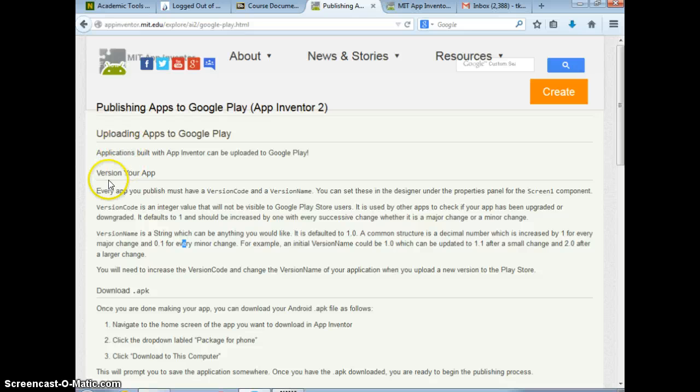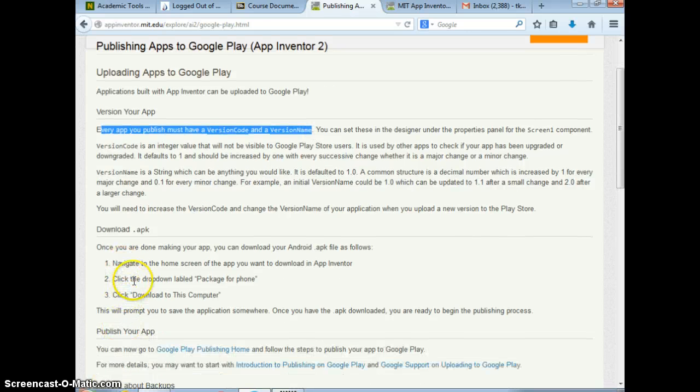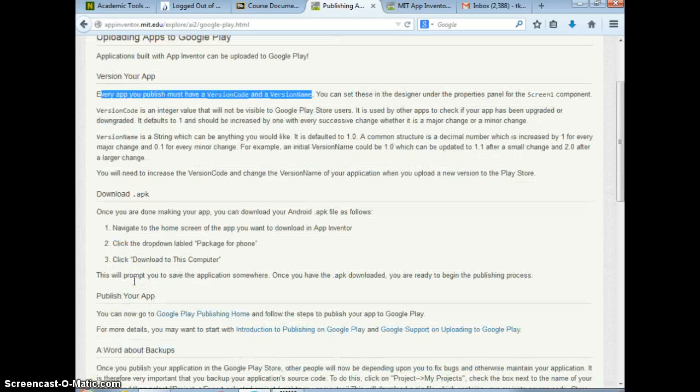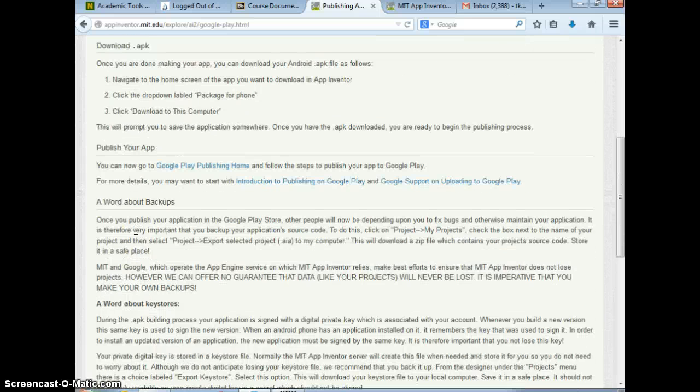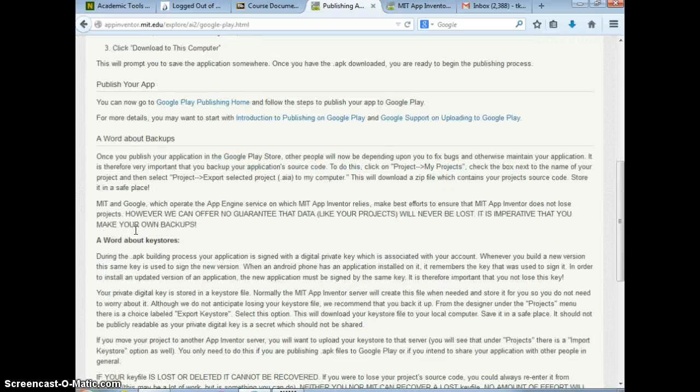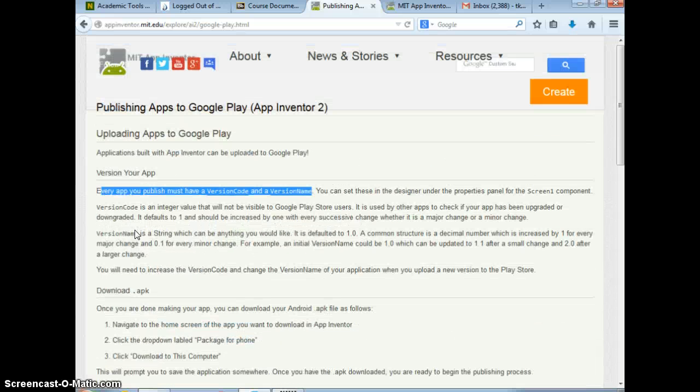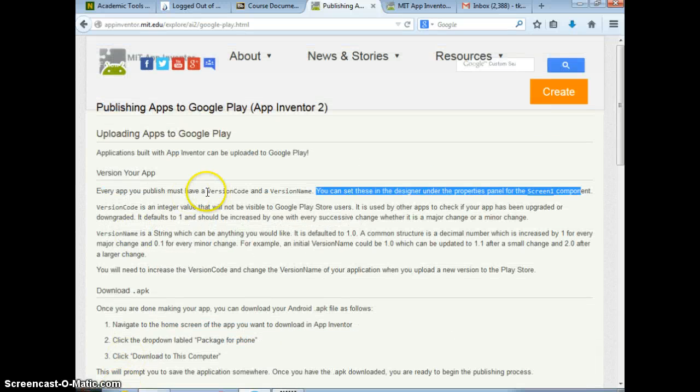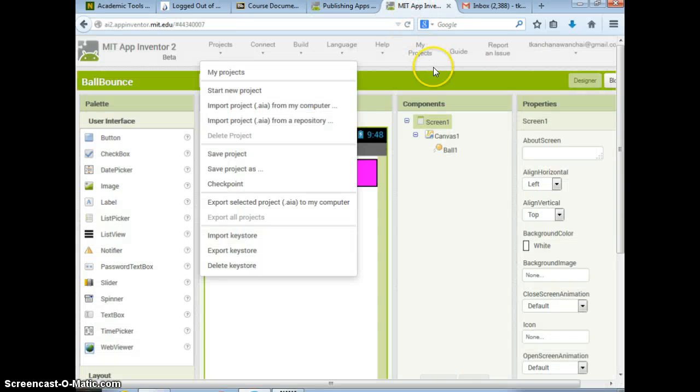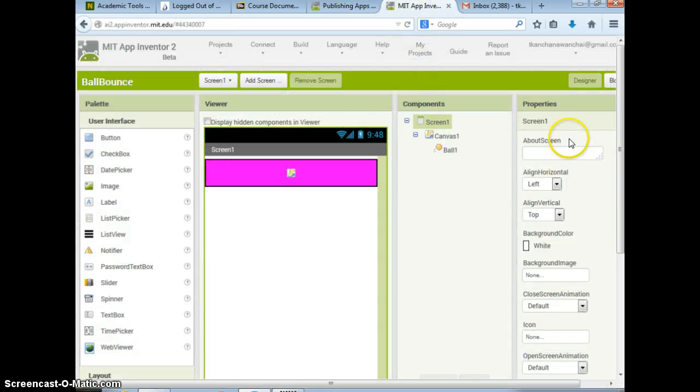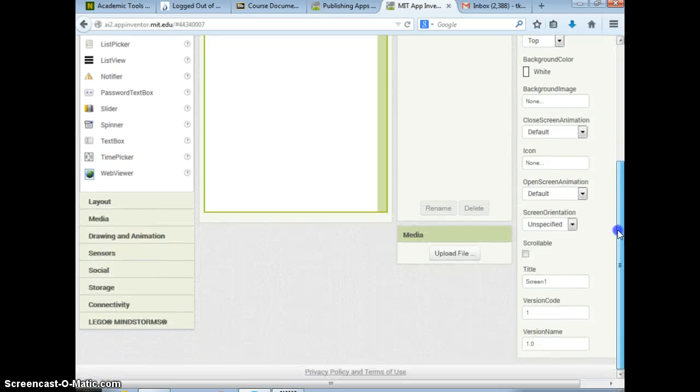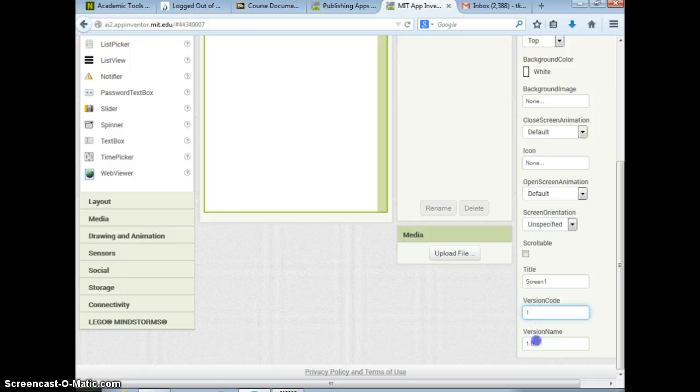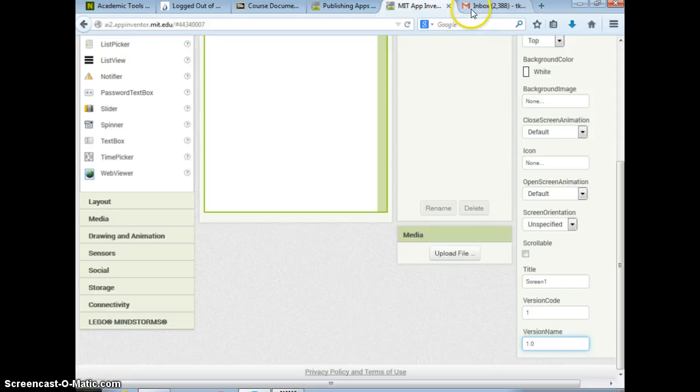So you just need to have a version code and version name and the APK that you have, and just publish that. So you need to name your version code and version name. Go to the screen. Version code is here. Version name. That's it. You can set it right there. That's my first version.